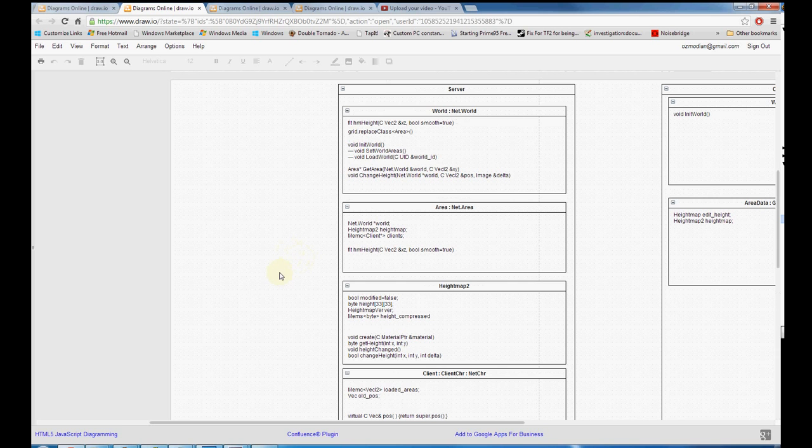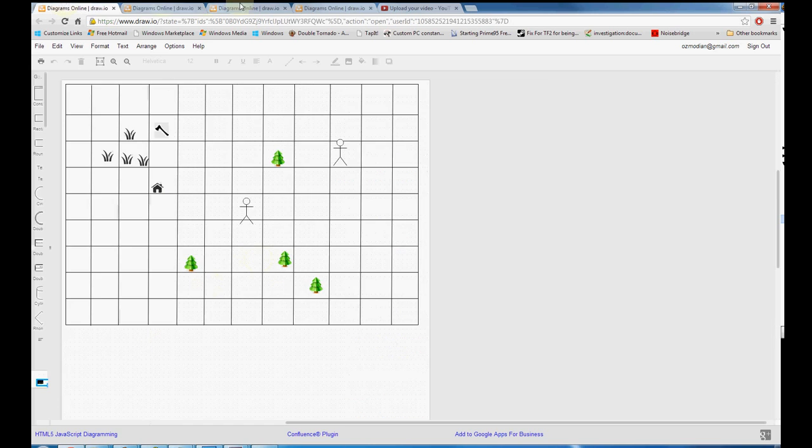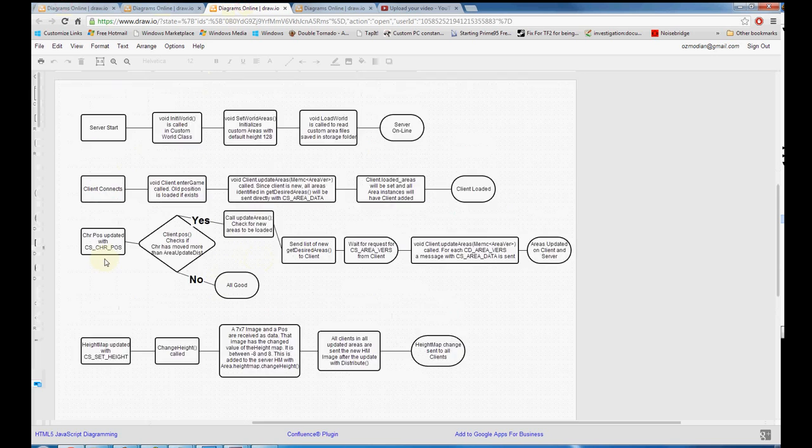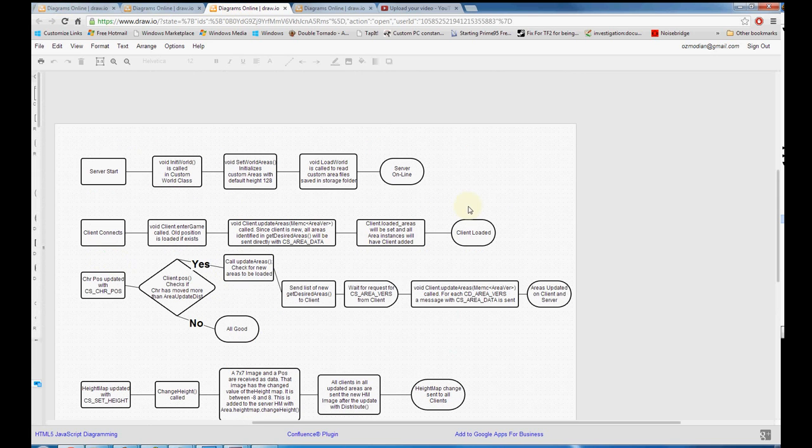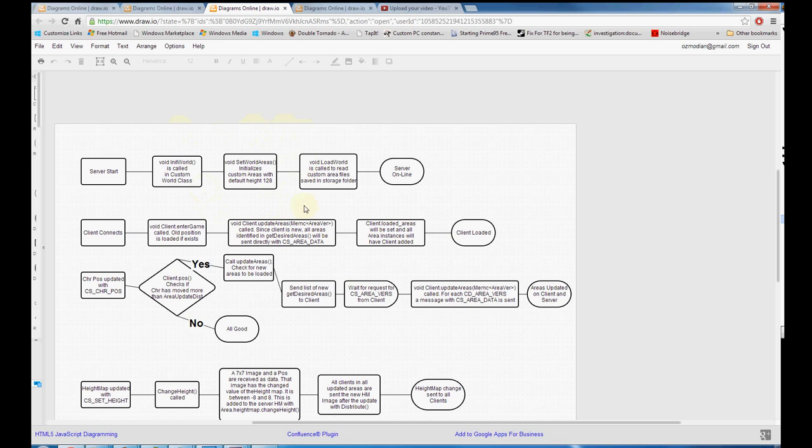What I really want to do now is jump into, what if you wanted to create your own height map in the Essential editor, and then import that into the ENISIS framework. So to do that, going back to our diagram here, the logical place to do that is actually right after the set world areas function. Because the server started, it's created the world and all the custom headers, it's loaded in the default 128 blank height map.